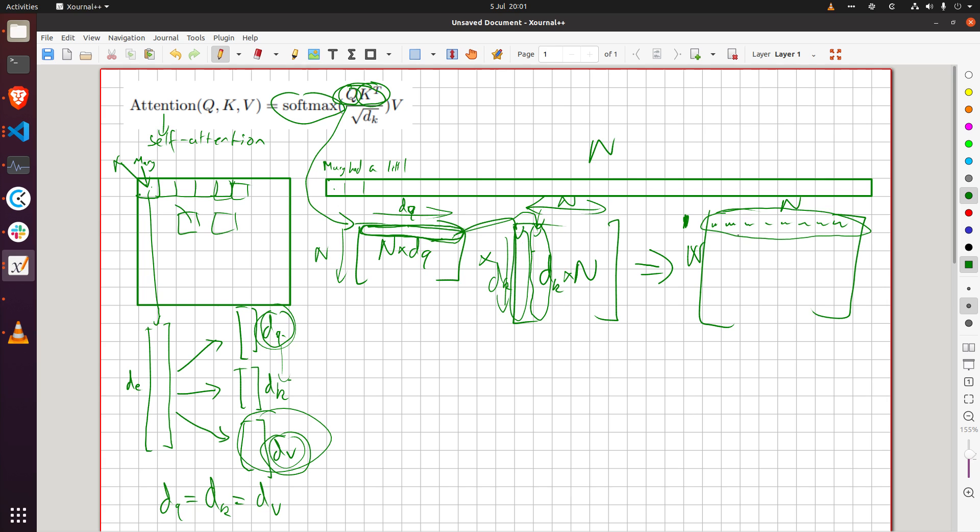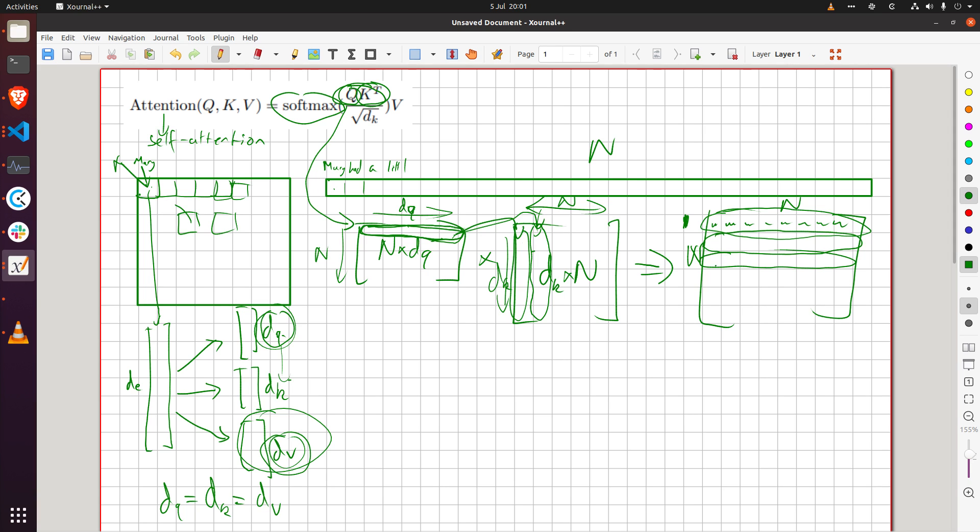And then Bob will do the same he'll shout out to everyone else and here's his heat map Charlie will do the same and etc etc etc right.